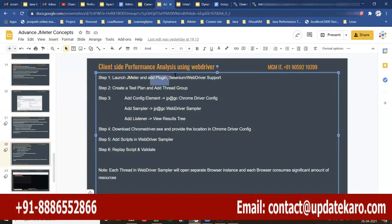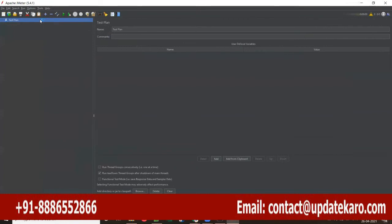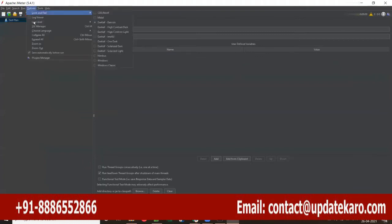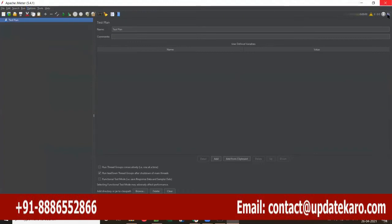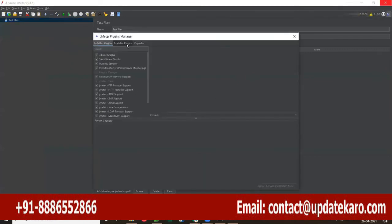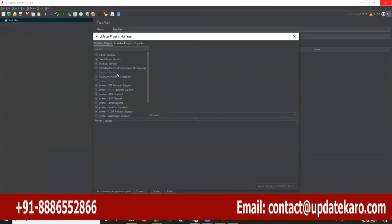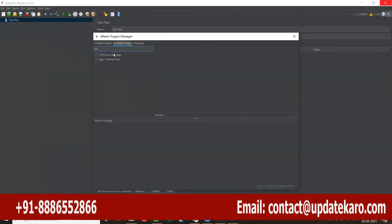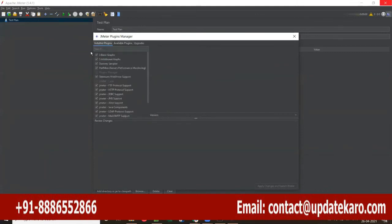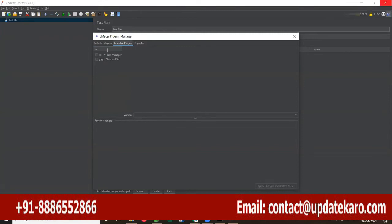I launched JMeter. First, you have to add a plugin called Selenium WebDriver Support. Go to the plugin manager — either from Options or by clicking the icon on the top right. Go to available plugins and search for Selenium WebDriver Support. I already installed it, so you won't see it under available plugins. If you haven't installed it, search for it and install it.